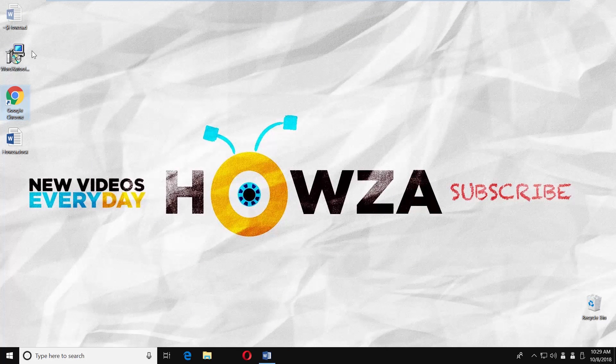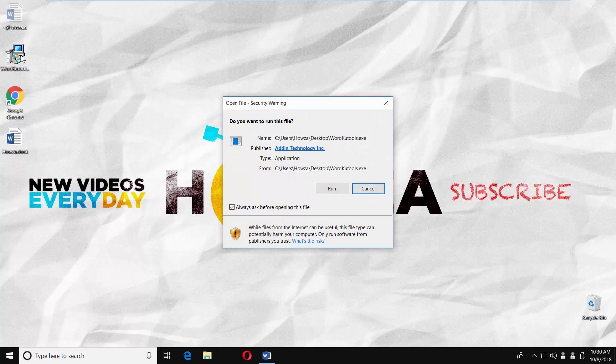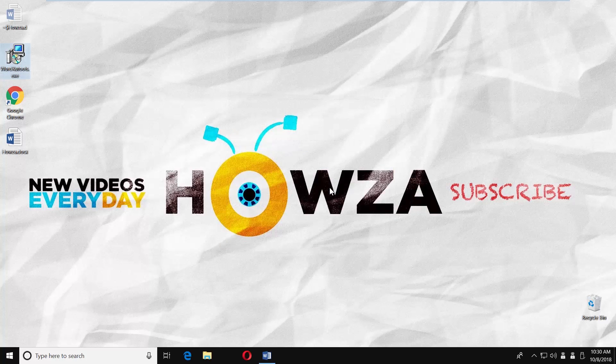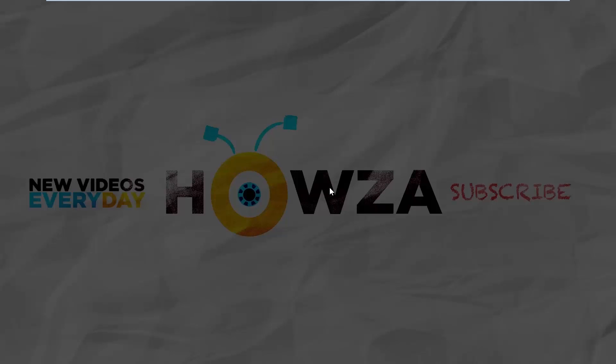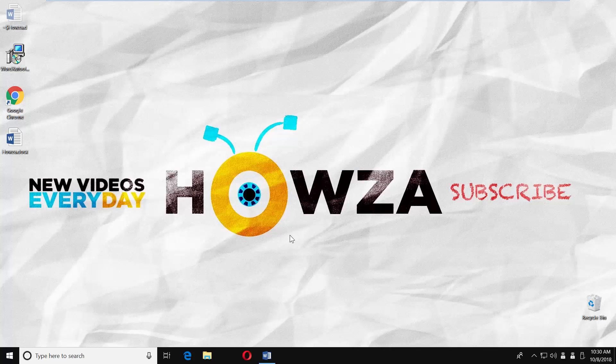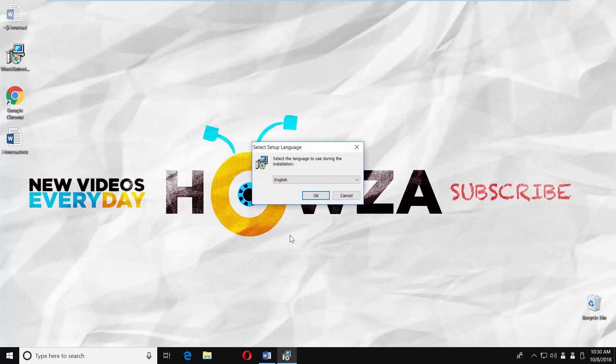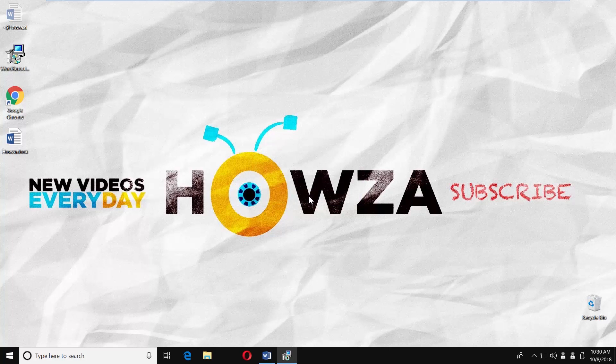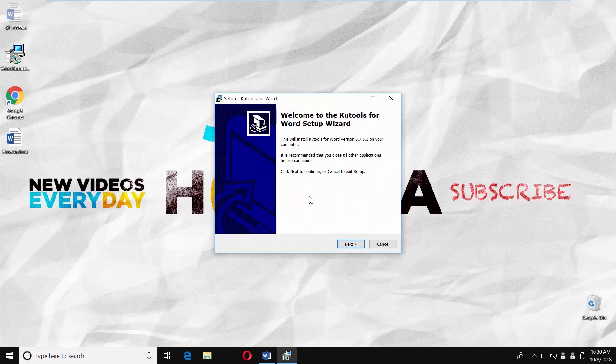Open the installation file. Click on run in the pop-up window. Click on yes. Choose the language and click ok. The new window will open.